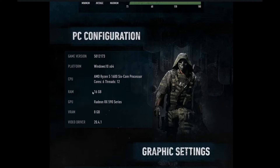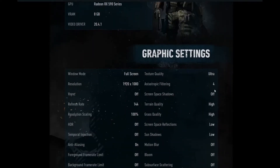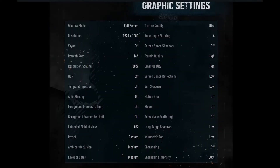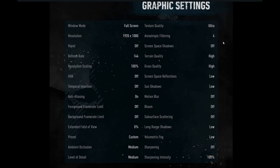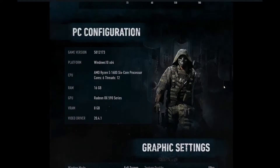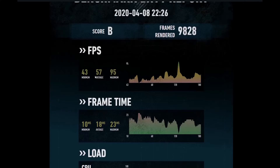That's with a Ryzen 5 1600 and an RX 590. My goal was to get as close to 60 as possible, and the game still looks really good. Texture quality being at ultra is kind of the biggest thing here. A lot of the shadow settings you can just turn off, and I was really happy I was able to bump terrain quality up to high. This is a good screenshot of the settings to achieve close to 60 frames per second.